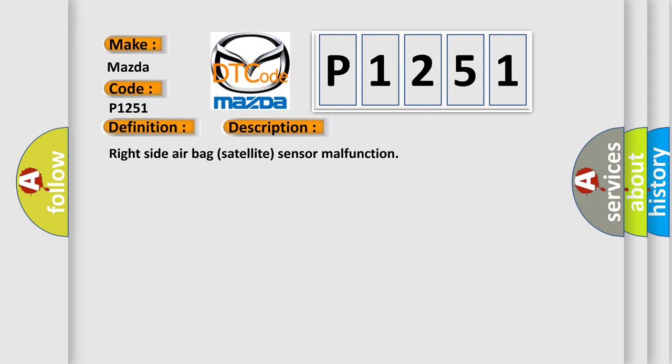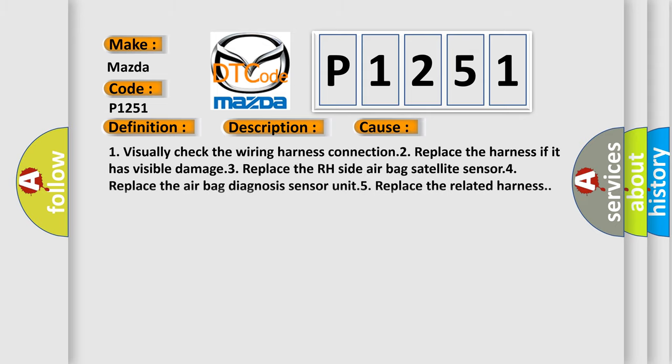This diagnostic error occurs most often in these cases. 1. Visually check the wiring harness connection. 2. Replace the harness if it has visible damage. 3. Replace the RH Side Airbag Satellite Sensor. 4. Replace the airbag diagnosis sensor Unit. 5. Replace the related harness.